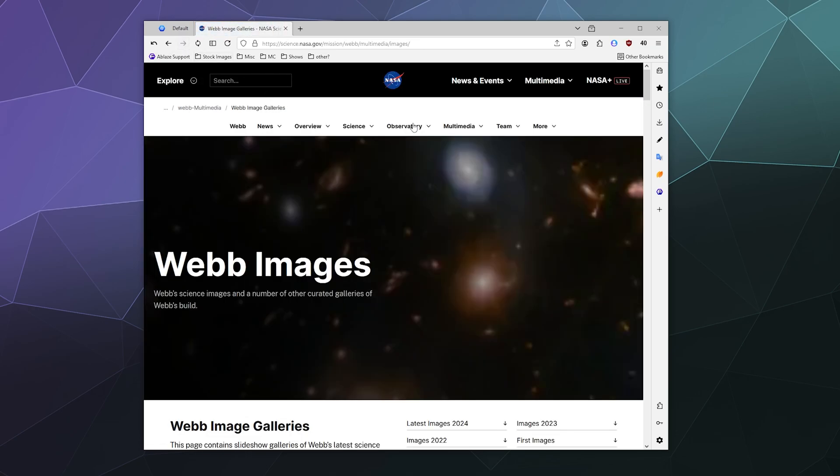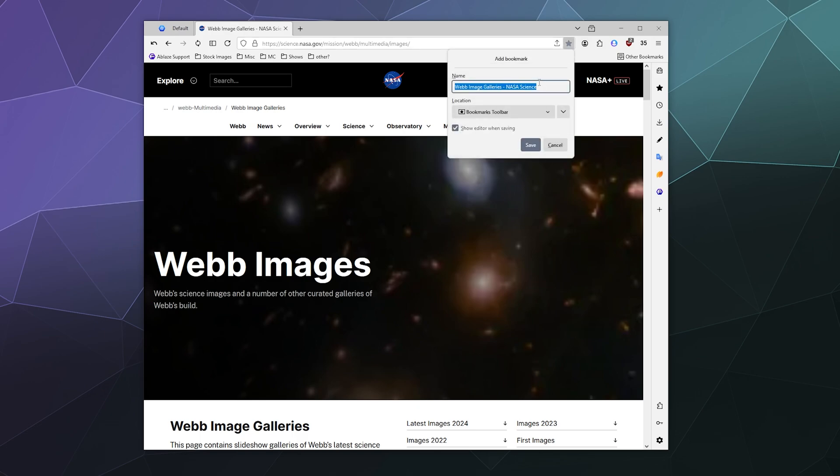To that end, I'm going to go ahead and bookmark this. I'm going to click on this little star button up in the upper right hand corner here of my address bar for browsing the web, and this will allow me to bookmark it and put this in a specific location.